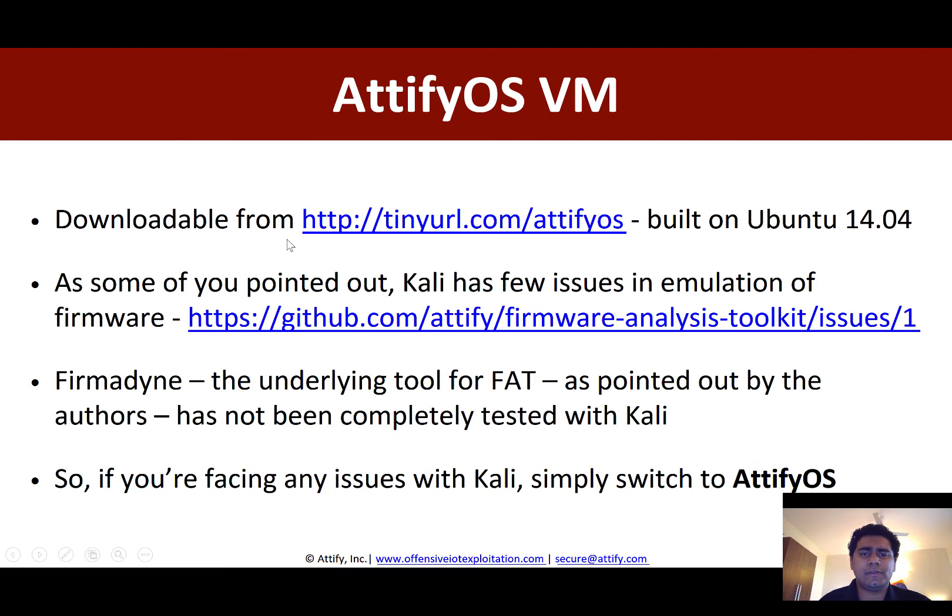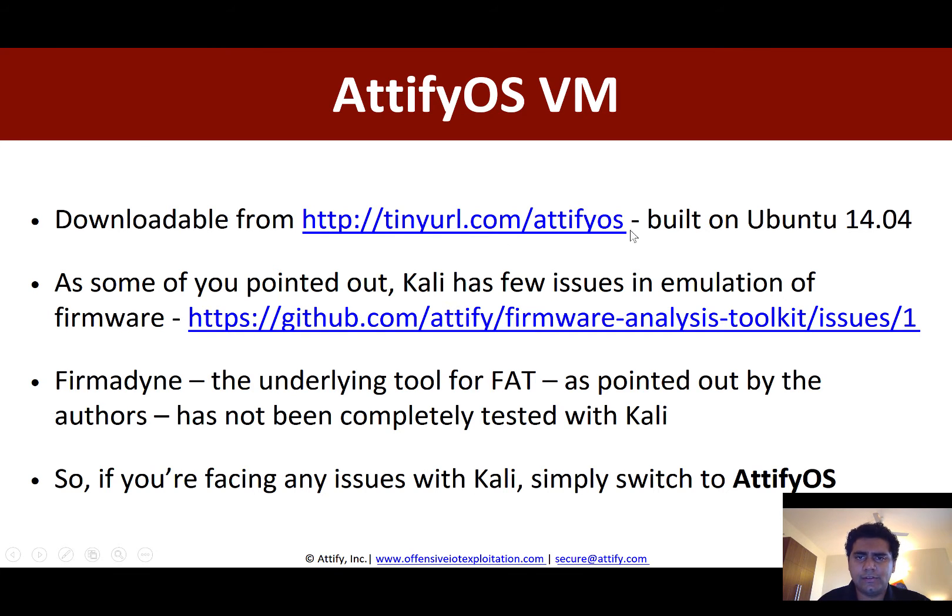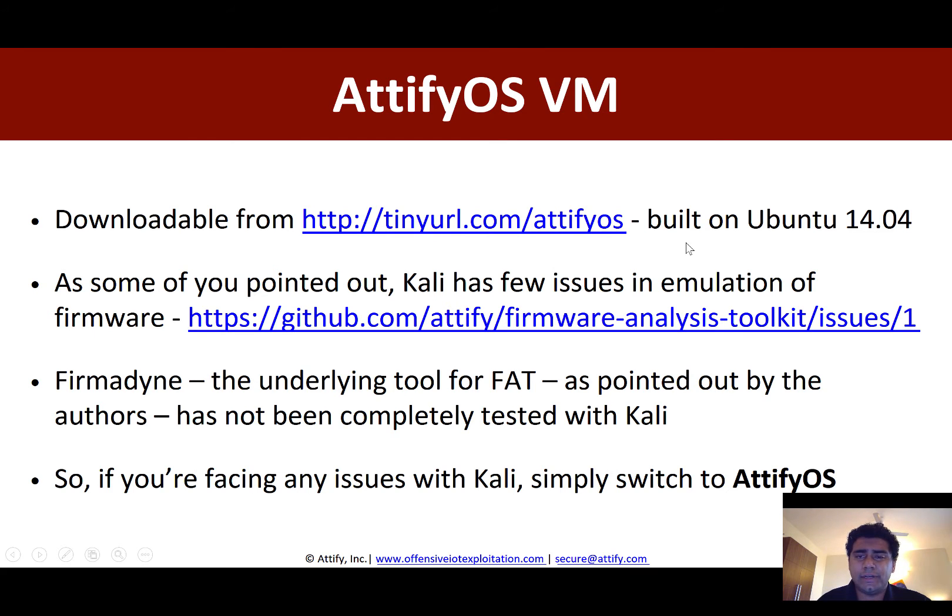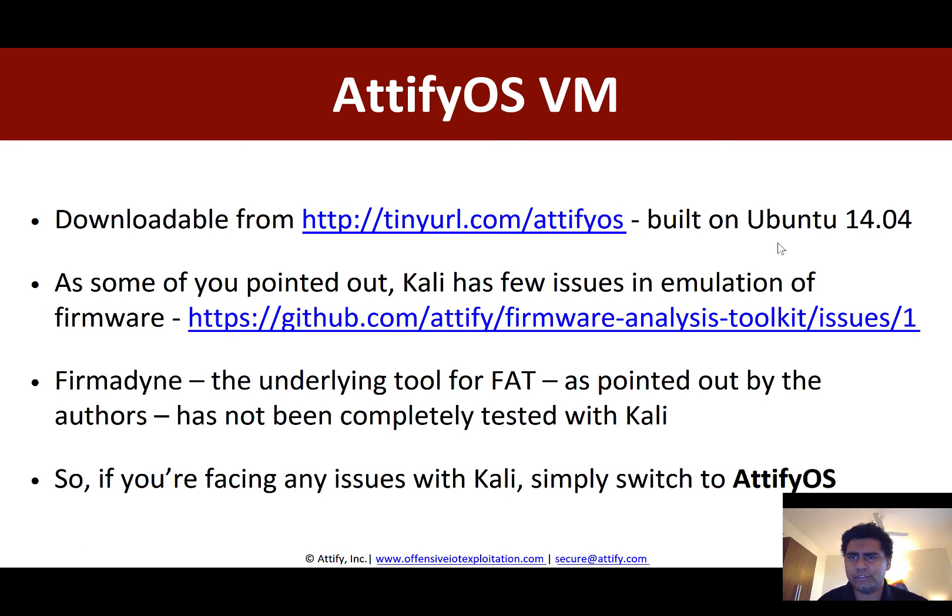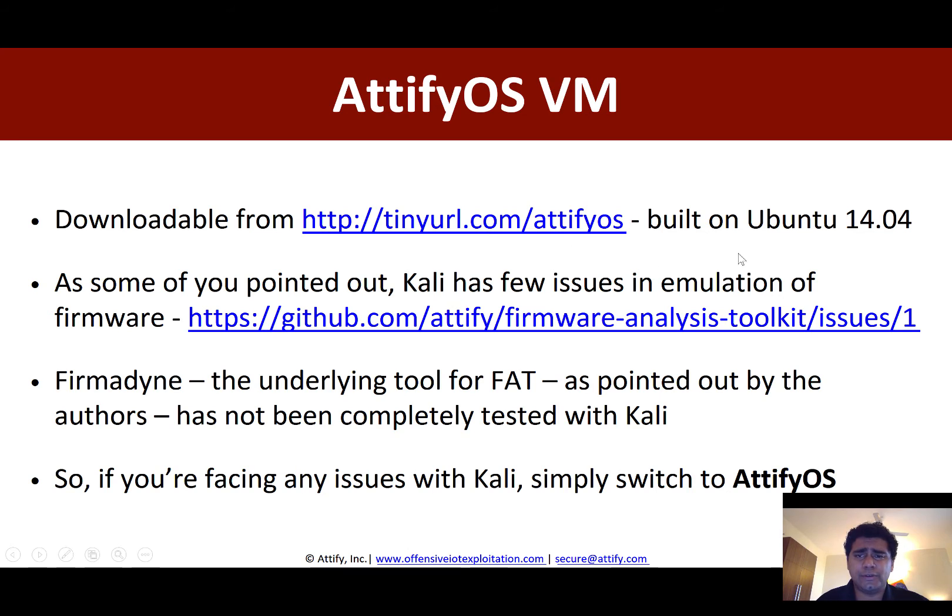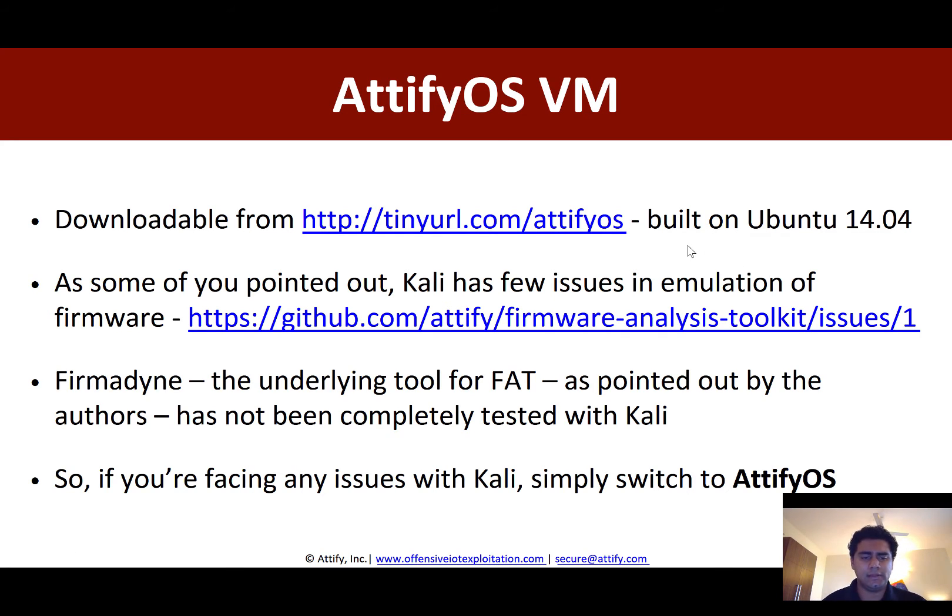So if you simply go to tinyurl.com slash AttifyOS you will be able to download the VM and the VM is a pretty simple one. It's built on Ubuntu 14.04 and I've just added a couple of different tools that we are going to use in this course or different binaries and all of that.